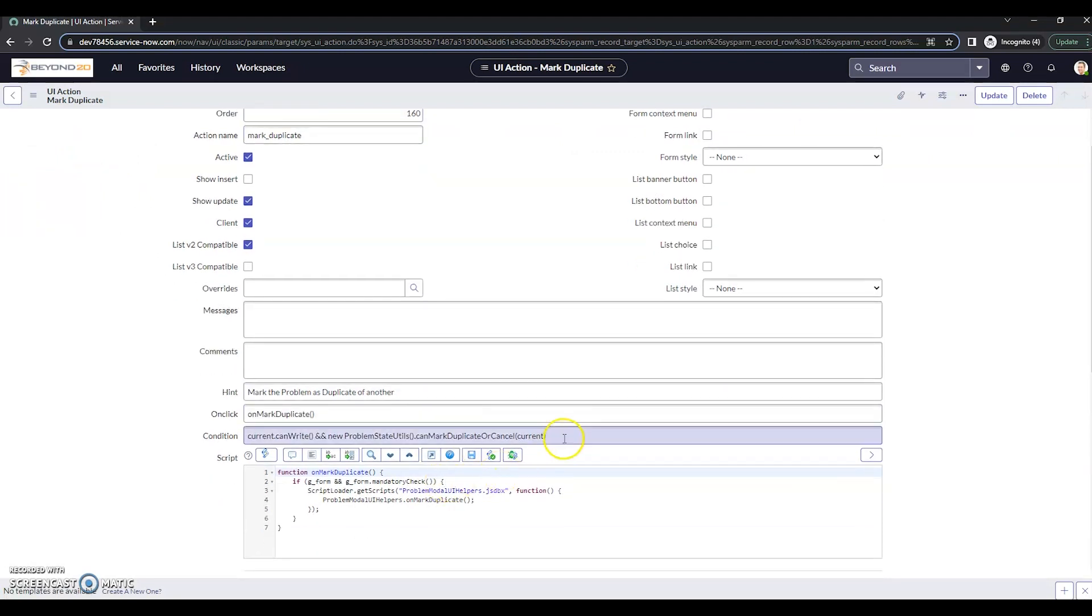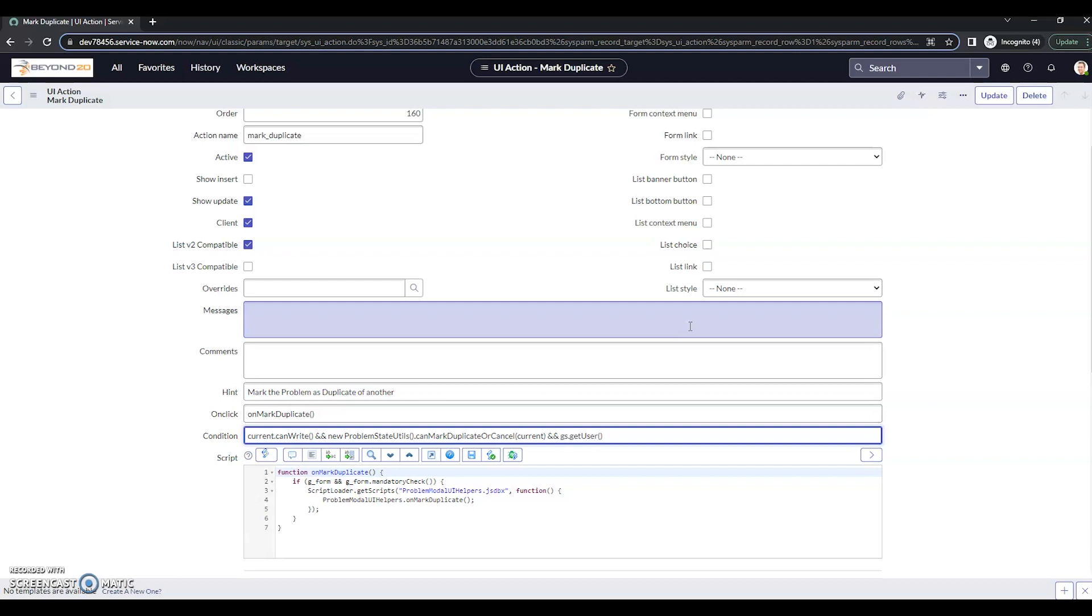All right, now in the conditions, what we're going to want to do is add another statement to ampersand twice. And here we're going to do a gs.getuser.getroles.indexof problem closer, which is the role name, is greater than or equal to zero. Now there are other ways of doing this. This is just one of the ways that works.